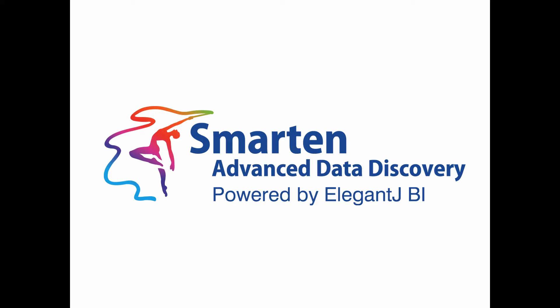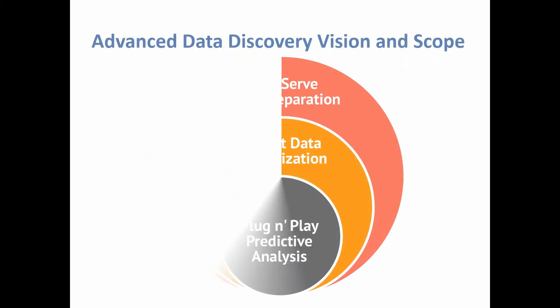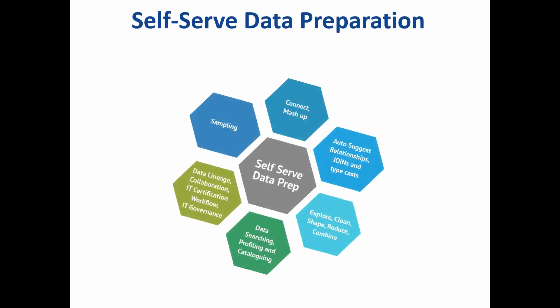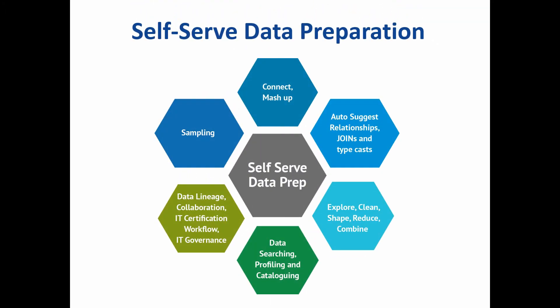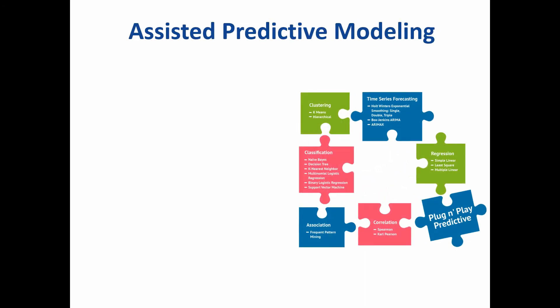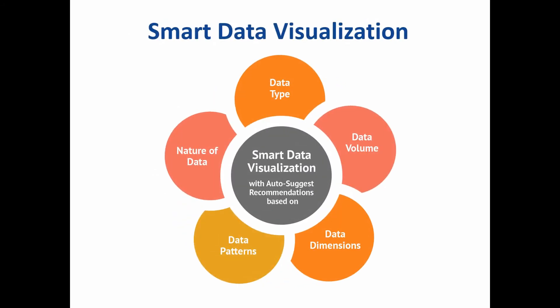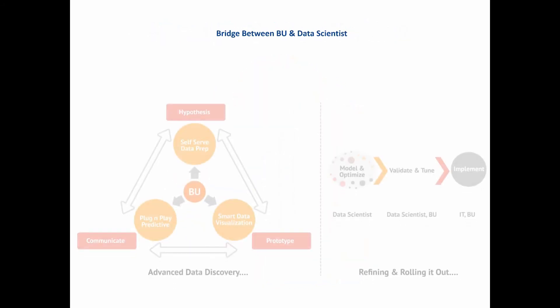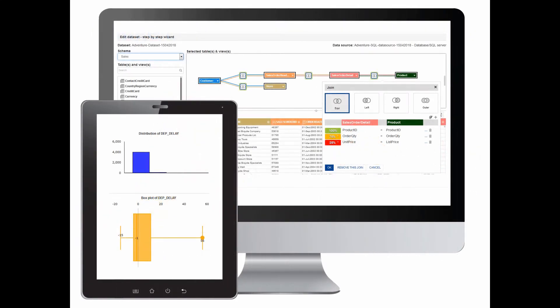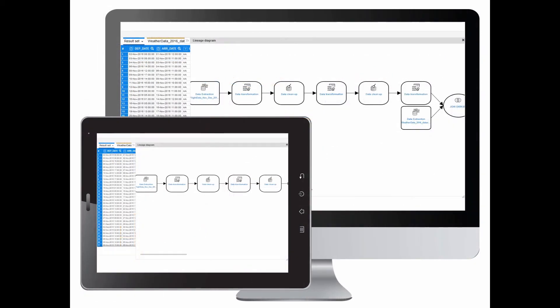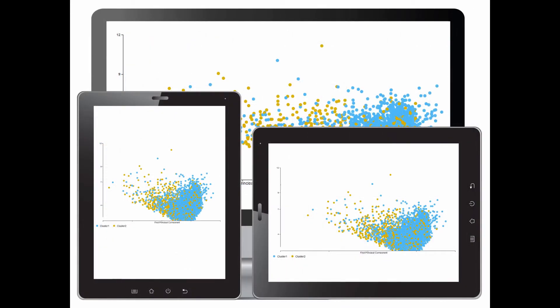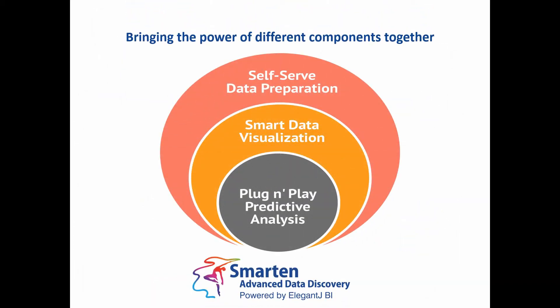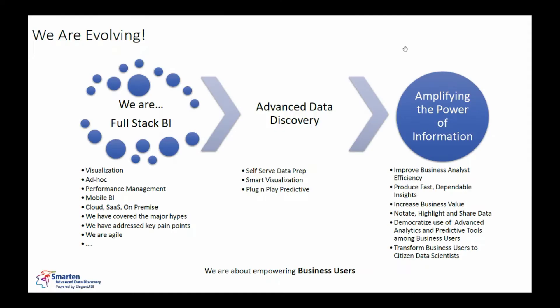Thank you. Okay, welcome. This is a video in the part of the series we are doing on Spartan where we are introducing you to different components of Spartan which are self-serve data preparation, smart visualization and plug-and-play predictive analytics modeling.